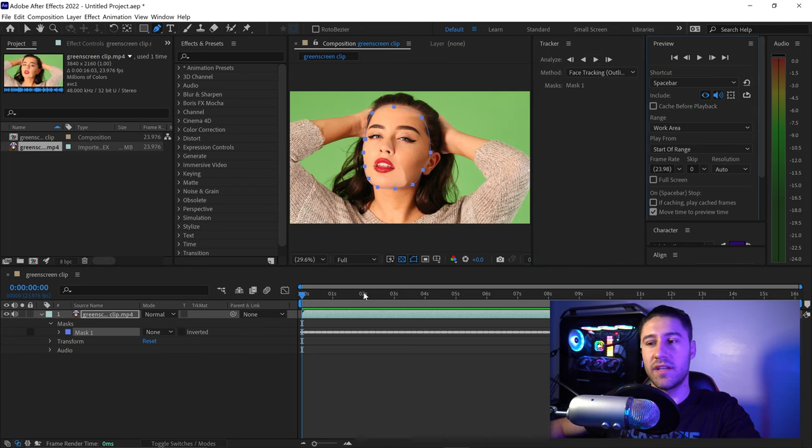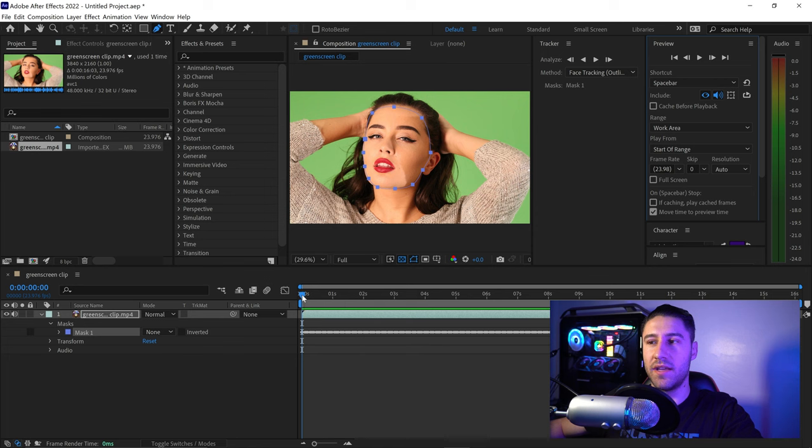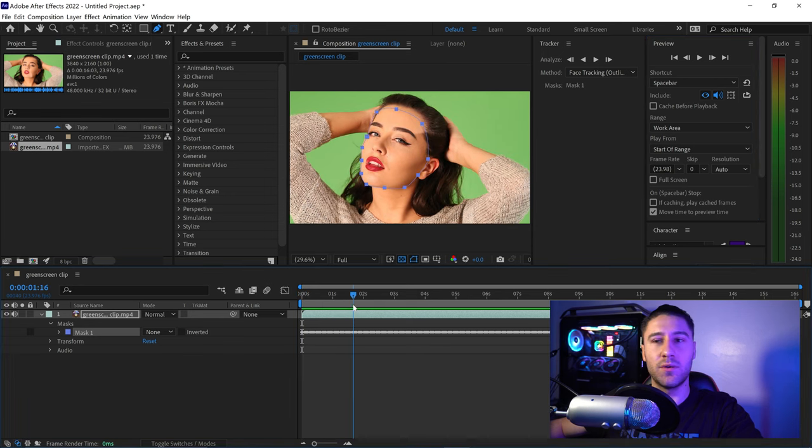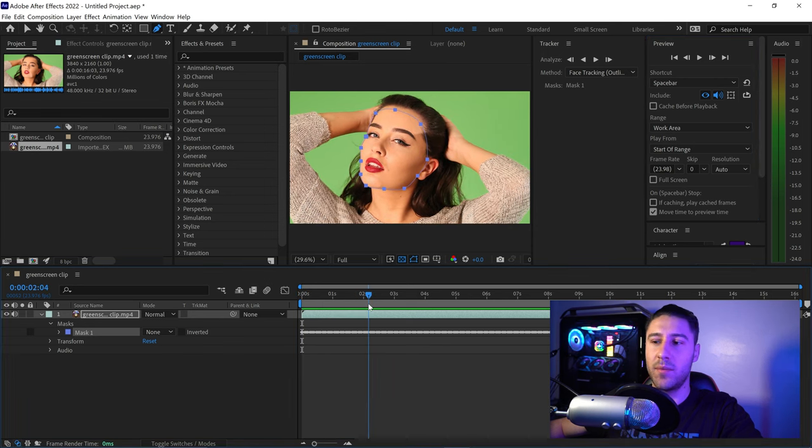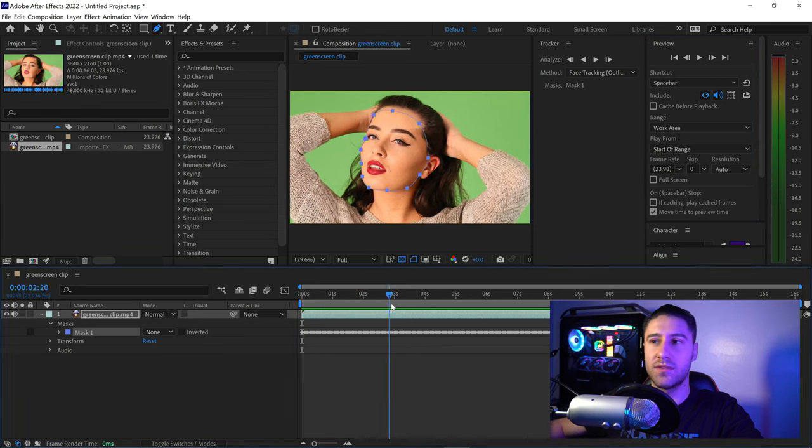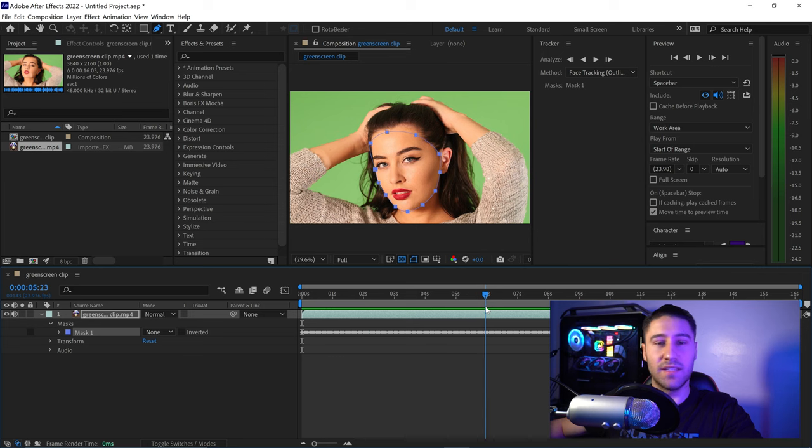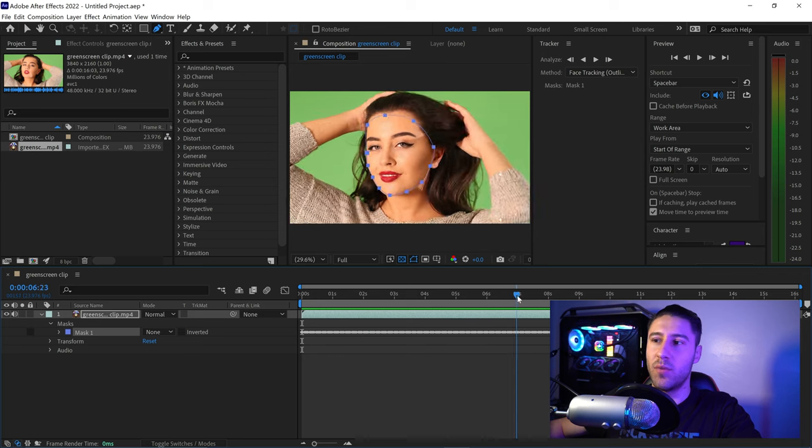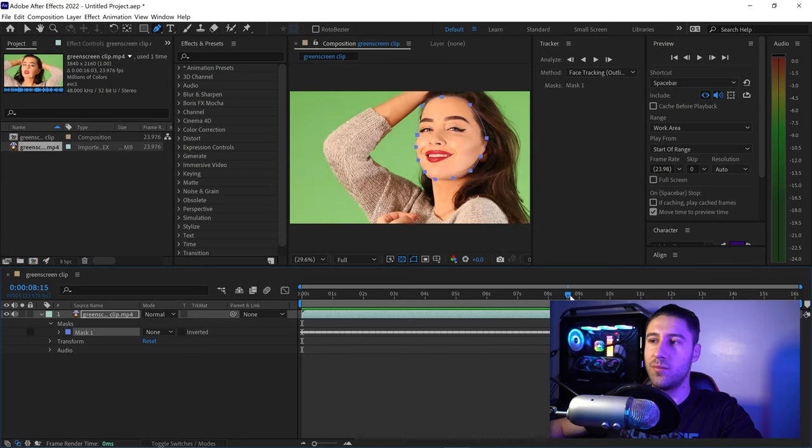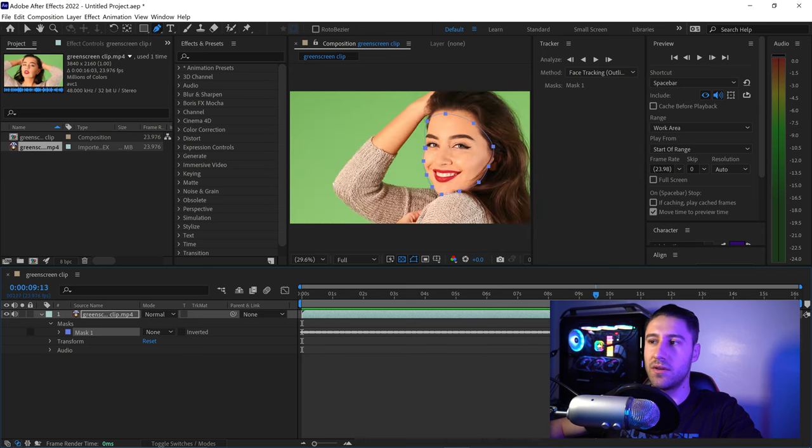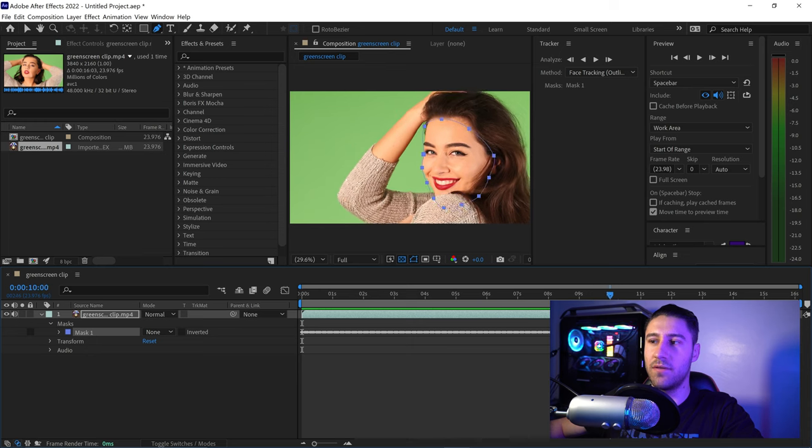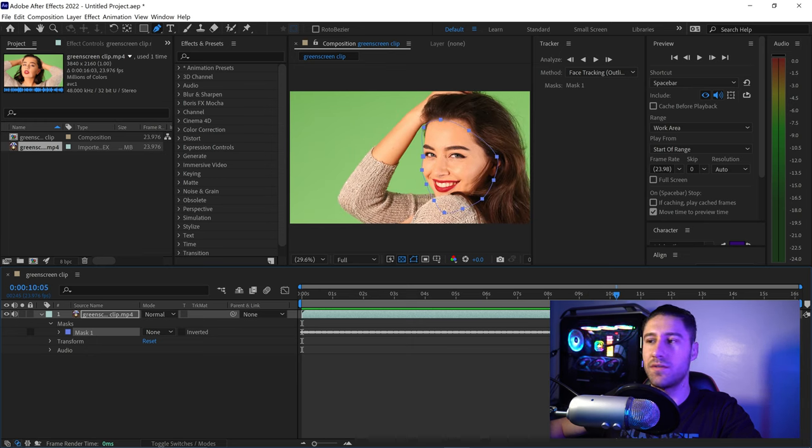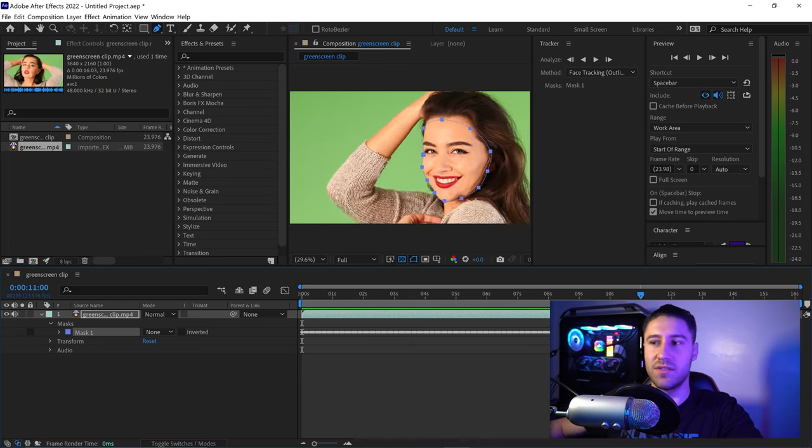Once face tracking is complete, look through your video to see if you're happy with the results. You'll reach some moments where it starts to lose focus of the edges.